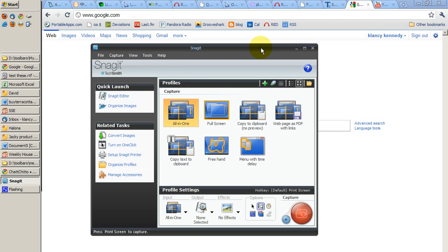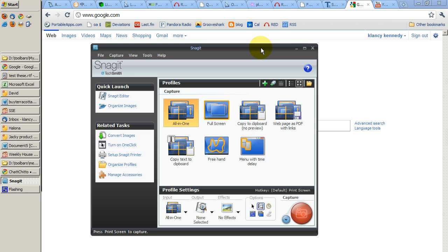The same can be said for videos. And the latest version of Snagit, which is a program by TechSmith, allows you to capture both pictures and video. I'm going to show you how this program works and touch on some of the beneficial features so that your own communication with your tech team will be improved whenever you need to communicate with them.